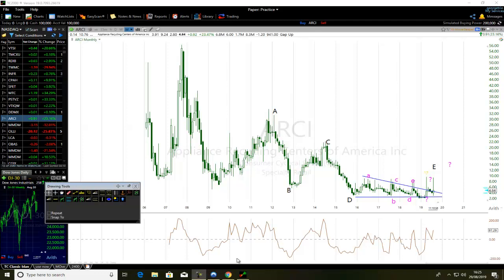If the motive wave or trending phase is also very strong in momentum and volatility, then the corrective phase may be an ABCDE Corrective Wave. Look out for a strong impulse wave and expect the subsequent corrective wave to be ABCDE.